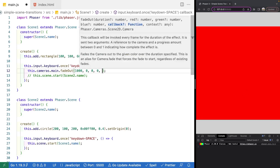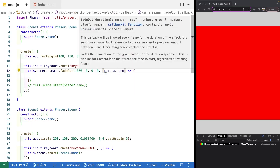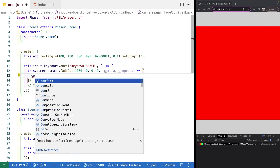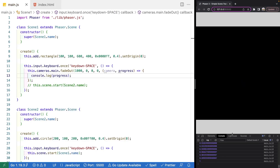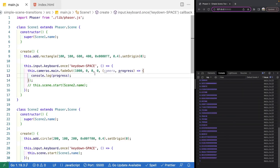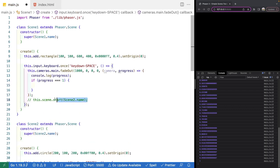The last thing we can specify is a callback. Every frame of this effect, this callback is invoked and we get a reference to the camera this effect is applied to, and an overall progress value from zero to one indicating how far along we are in the animation sequence. So if I log `progress` to the console, we'll see that value logged every frame. Using this callback, one way we can transition to our next scene is by checking if progress equals one — meaning the animation is complete — and then calling `this.scene.start` to start the next scene.